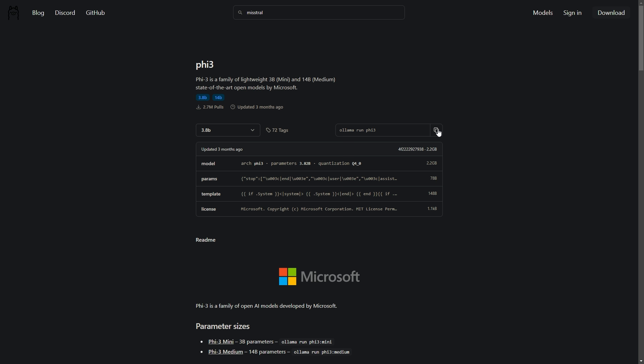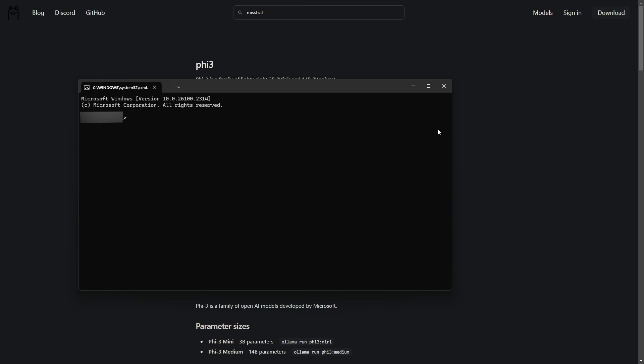To download a model, you'll use a simple Ollama command. For Phi-3, you'd type Ollama run Phi-3. So after it's done installing the model, we'll use it later on. But for now, let's look at what different types of these models mean.